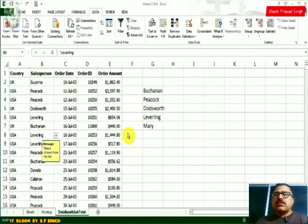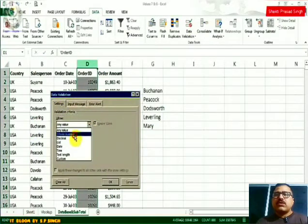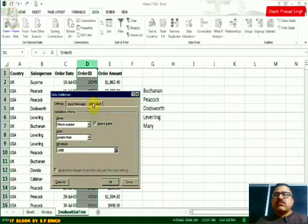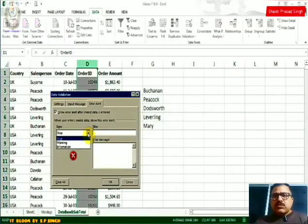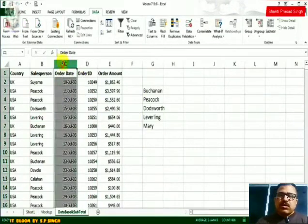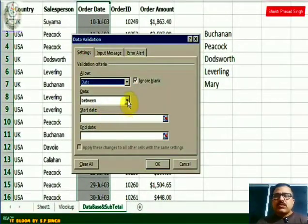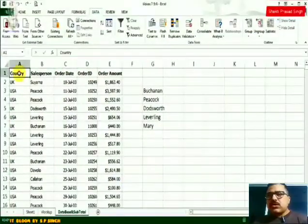You can also set other types of data validation. For example, clicking on column D and going to Data Validation, in Settings I can choose to allow only whole numbers greater than 11,000 — so users must type a number greater than 11,000. The same error alert controls apply: Stop, Warning, or Information. Similarly for dates, in Data Validation settings I can choose Date, then set a condition such as greater than a certain date, so users can only enter dates beyond that point.